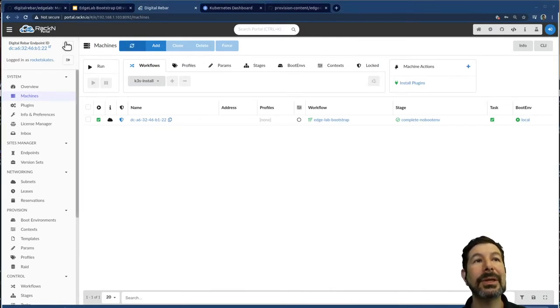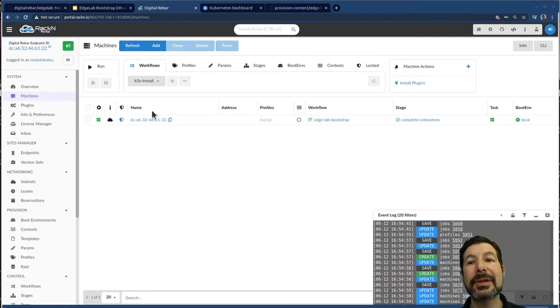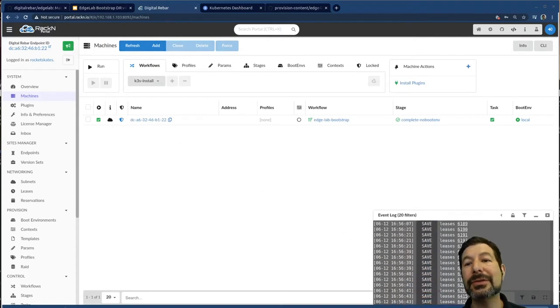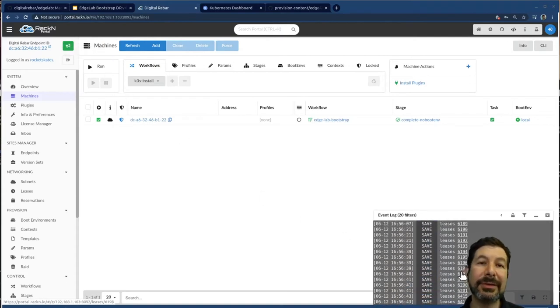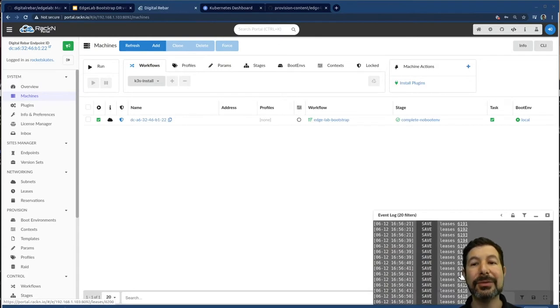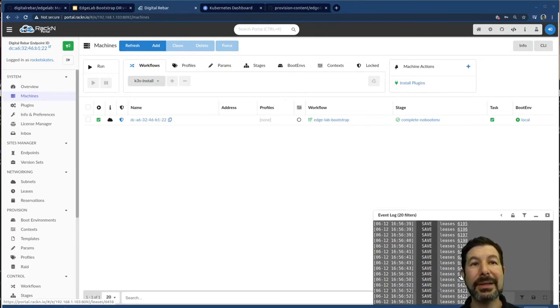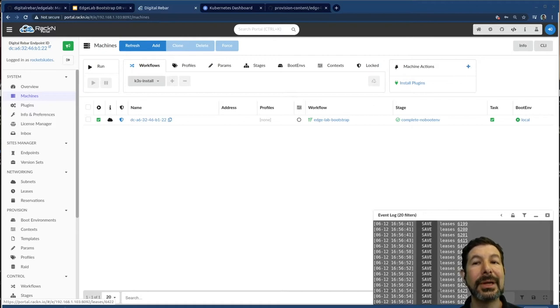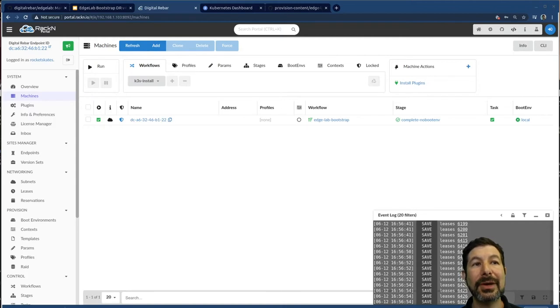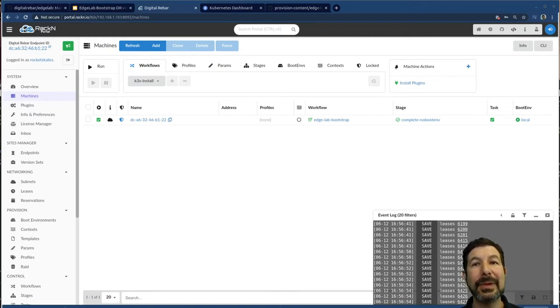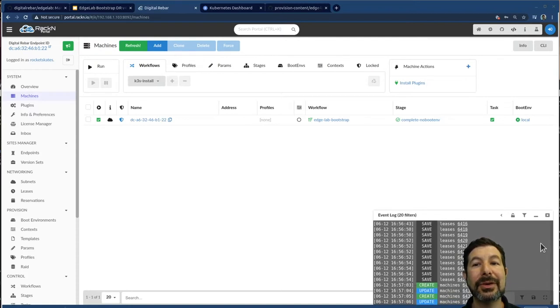And now I'm just waiting for the machines to come back and you'll notice, I can check on the events. Everything on digital rebar is a restful API and there's a web socket that exposes system events that you can subscribe to with filters and decide what you want to see or not. The lease is coming through indicate the pixie boot process is going through and making progress along the lines here. And you can see I've started creating the machines.